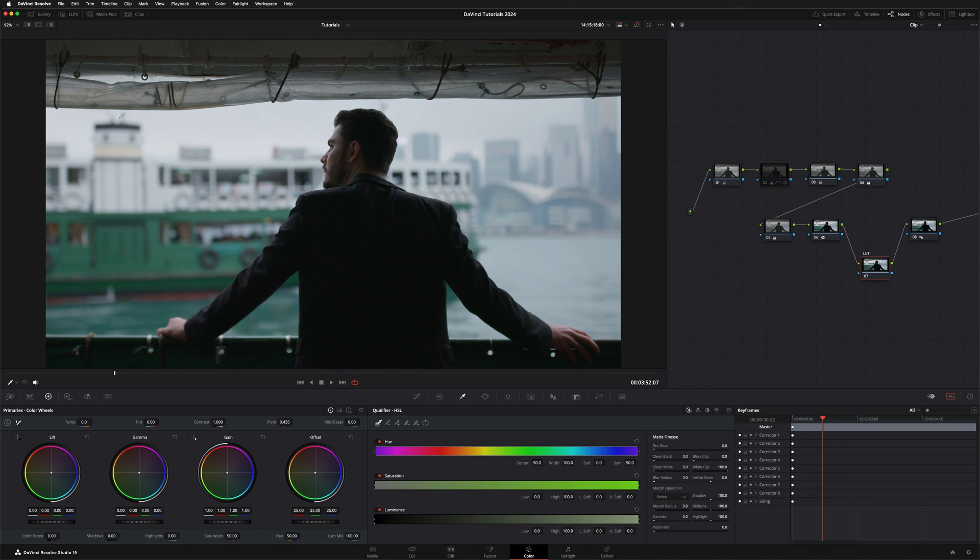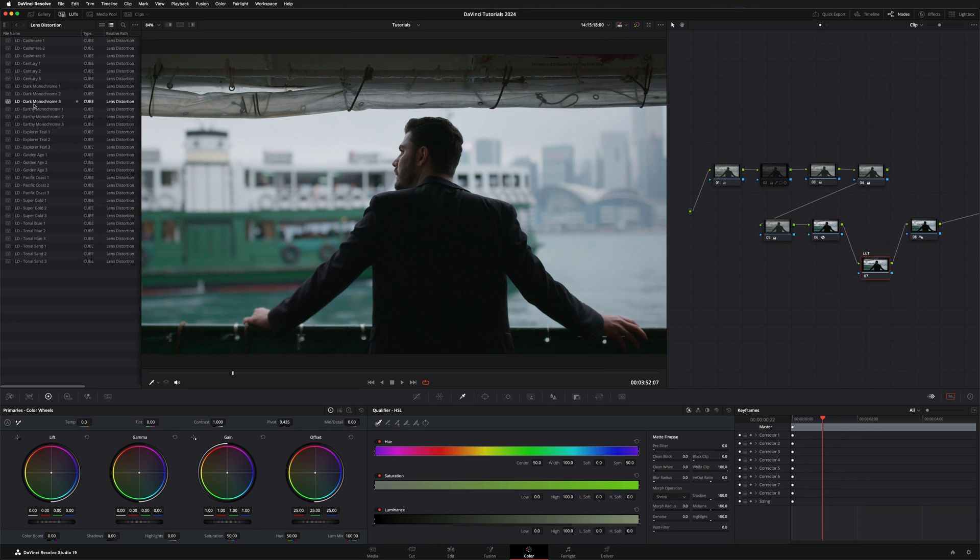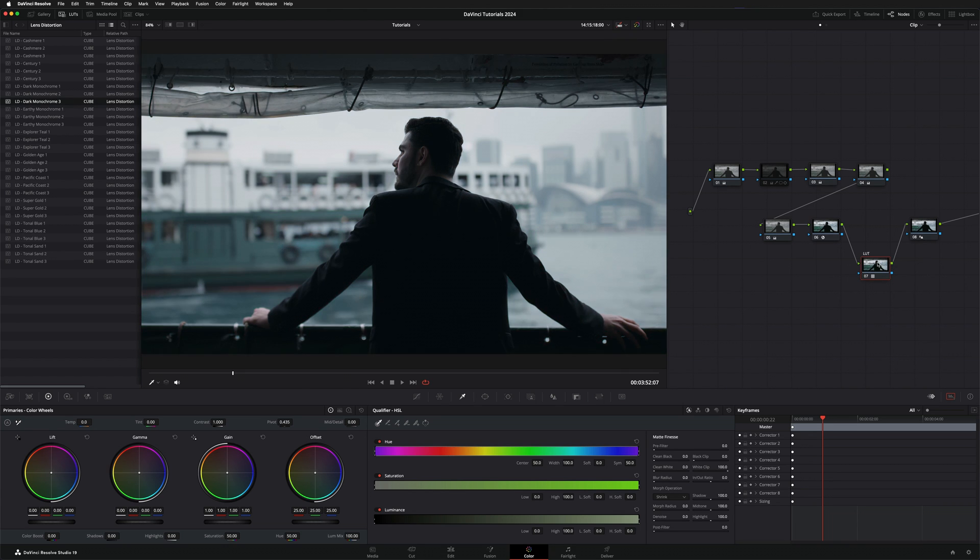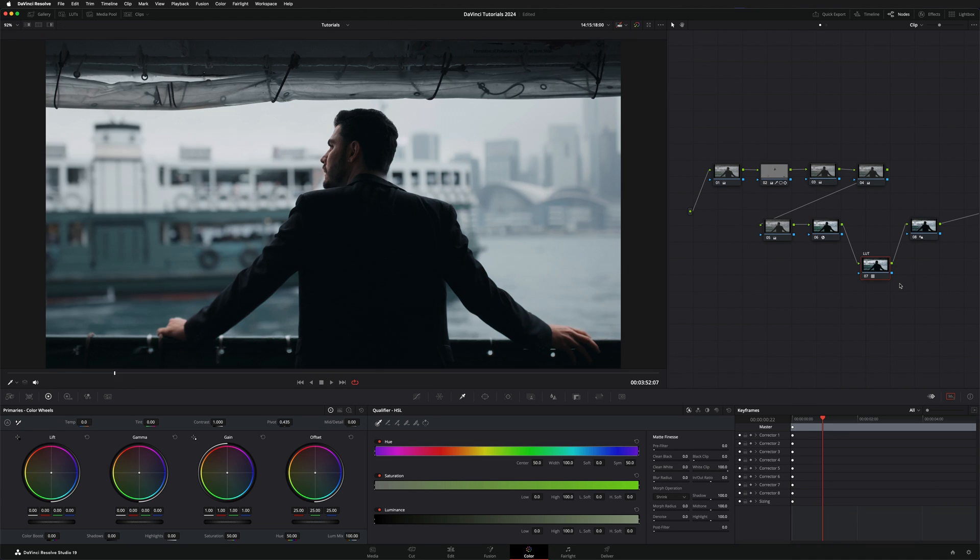So I'm going to go into LUTs up here. I'm going to go for the dark monochrome number 3. I'm going to drag it into this node right here. As you can see now, the LUT is already applied.